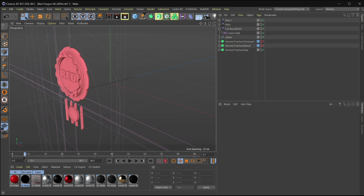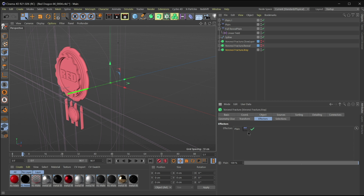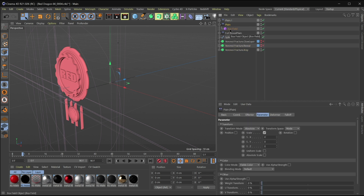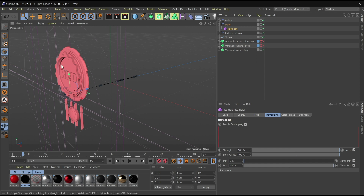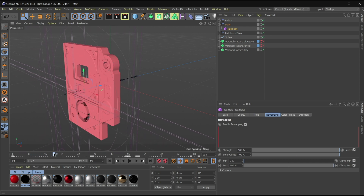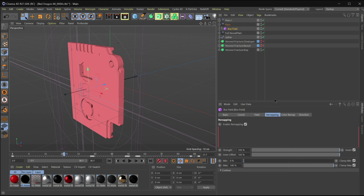Let me show you how this one is set up. The source is the same, but in the effectors here I have a different plane effector set up. This plane effector has a box field, and the reason I'm using a box field here is because I wanted it to reveal and then go away. You can see where the box field is — it's showing one part and getting rid of another. I have this set up the same way: strength 100 and inner offset 100, so everywhere the box is touching it's on, and where there's no box it's all off.